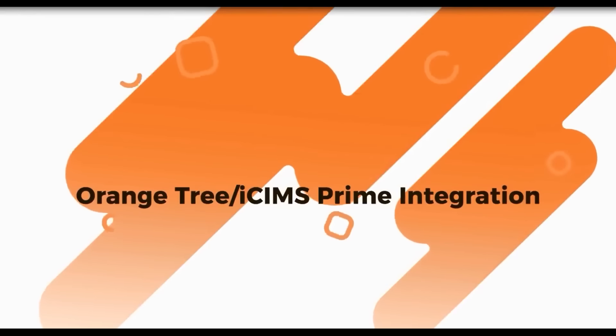Hello, my name is Monica and I will be sharing the fast and easy iSIMS Prime and Orange Tree Background Screening integration.